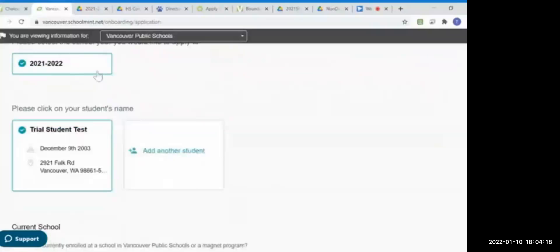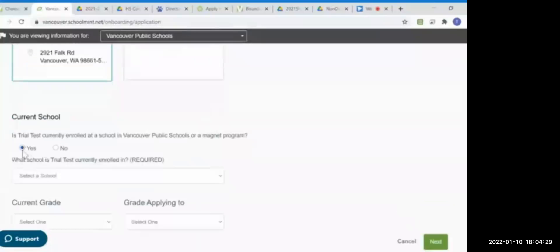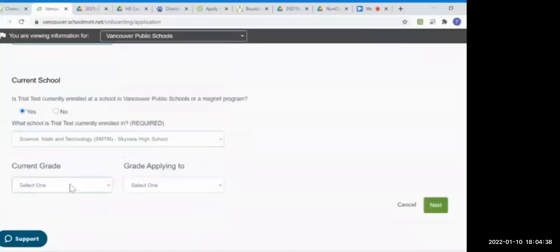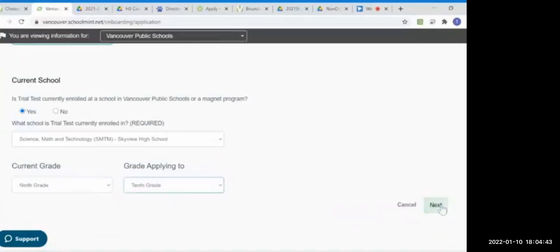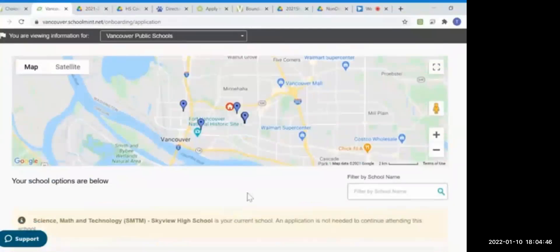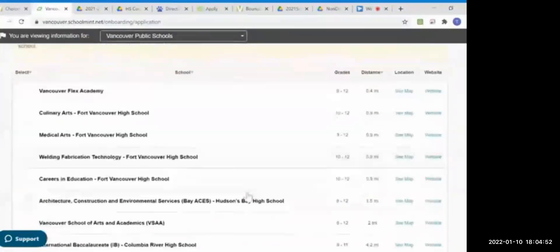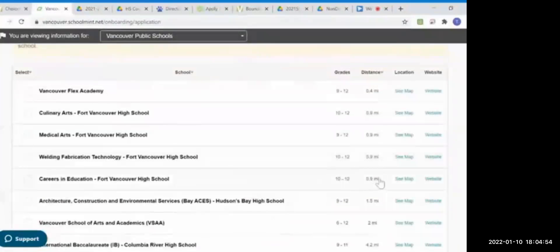Now we see that we're applying for the following school year and we're selecting our trial student. If we were to add another student, we could select them to apply to a magnet program. Here you select if your student is currently in a school in Vancouver Public Schools or outside of Vancouver Public Schools, and you select their current grade. What comes up next is a map showing your location and the location of the schools that the student is eligible to apply for based on their grade level. The map will show you the distance from your home, and you can also click the website of the magnet program.